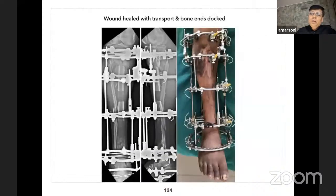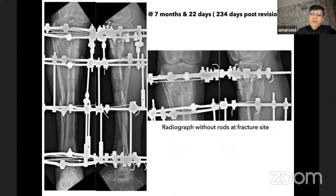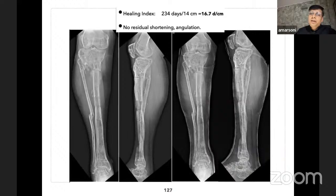This is how it healed, and the corticofibular osteotomy was not done in this case. At seven months and twenty-two days, clinical testing and frame removal were performed; the patient was protected in cast for three months with a healing index of approximately 16.7 days per centimeter.